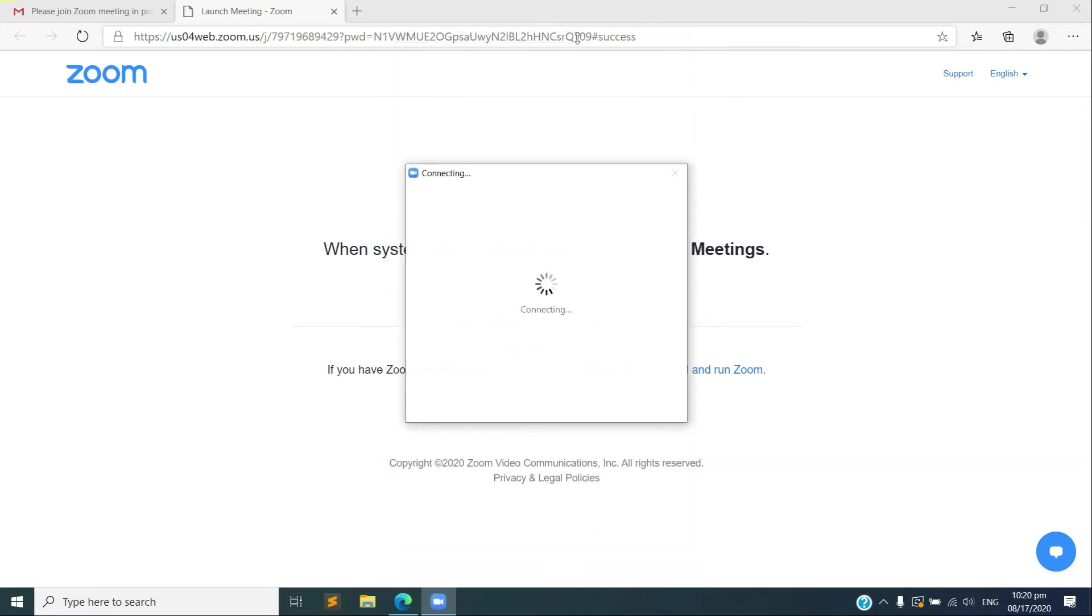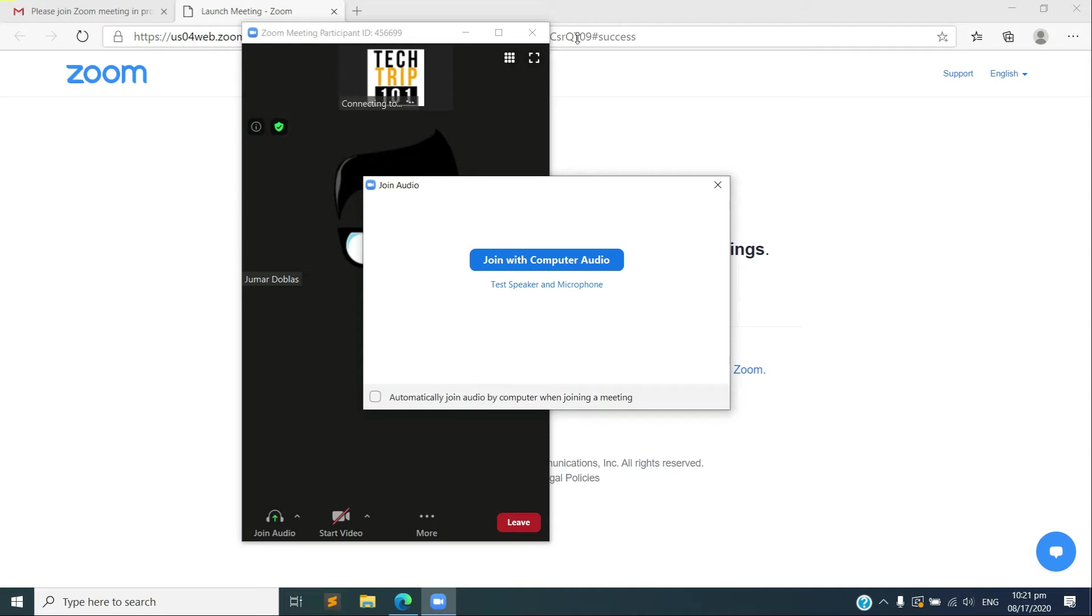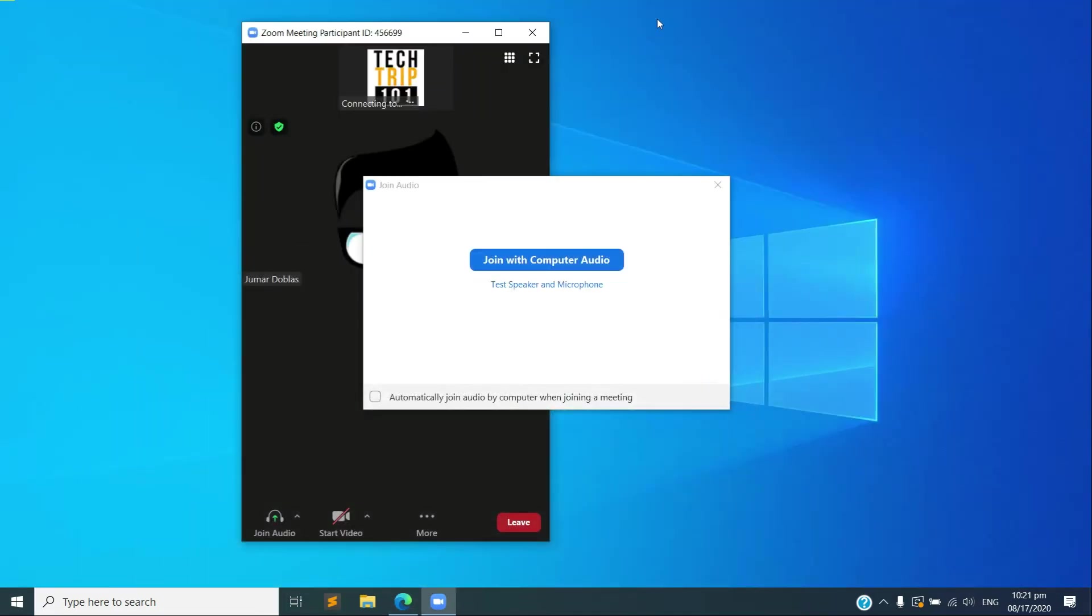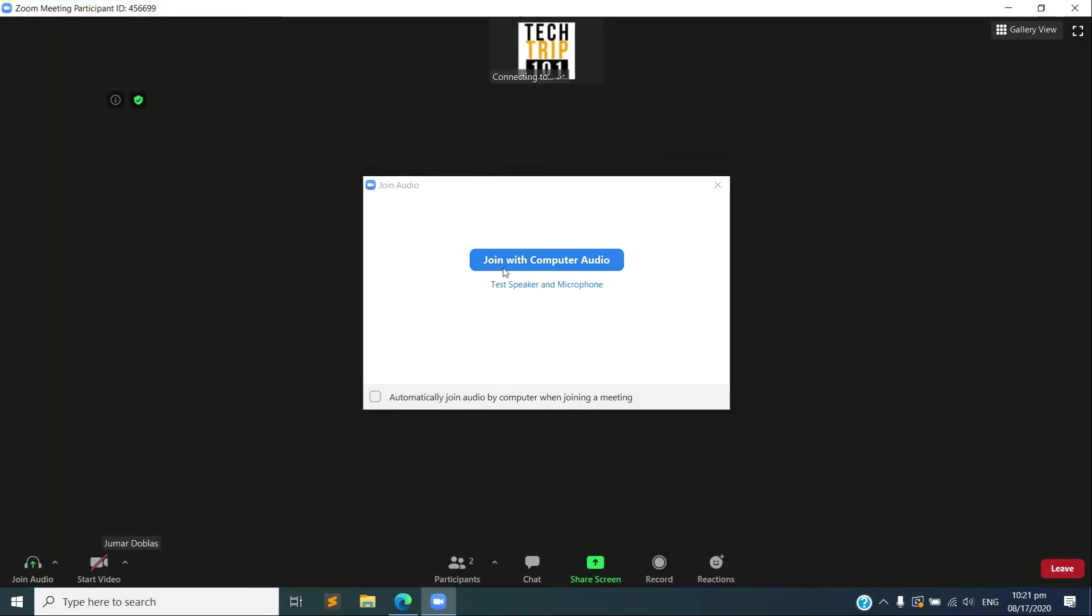Okay, it's now connecting. All right, we have successfully joined a meeting using this web platform link that we clicked earlier. So let's just maximize this one and let's join with computer audio.